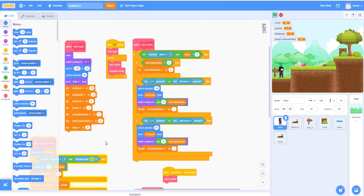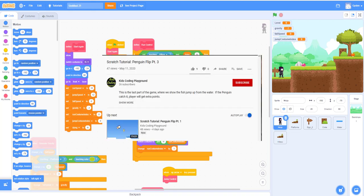Hello and welcome back to the Kids Coding Playground channel. Today we'll try to make the ninja move around the platform, and also he should not be able to walk through this wall here. So we'll try to fix that.